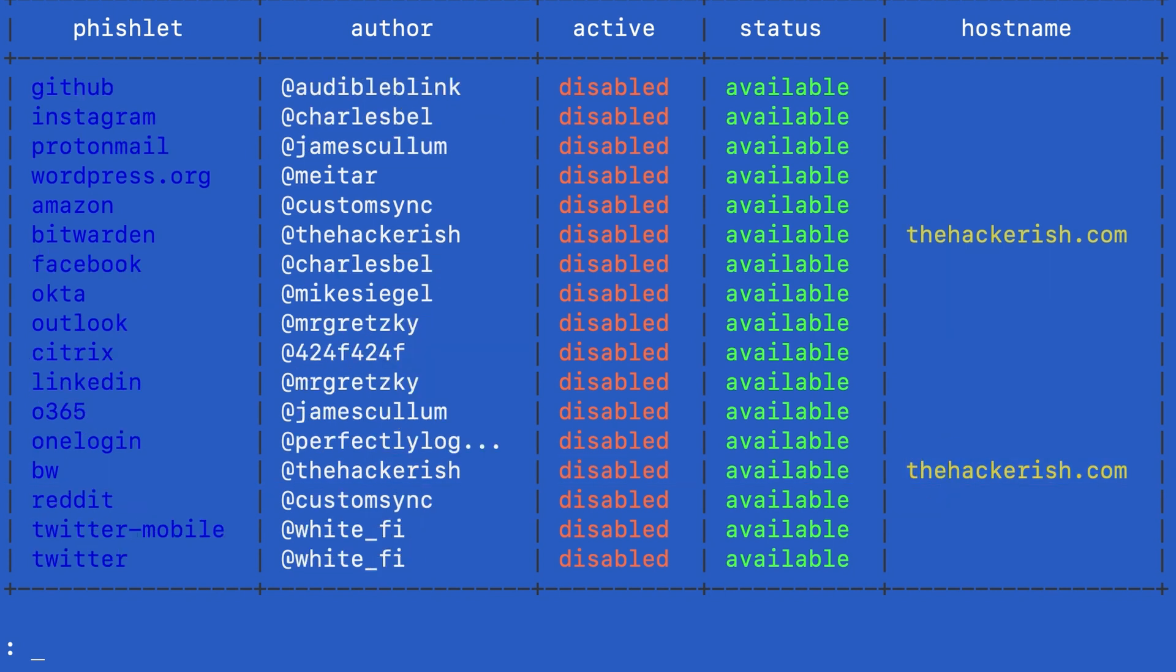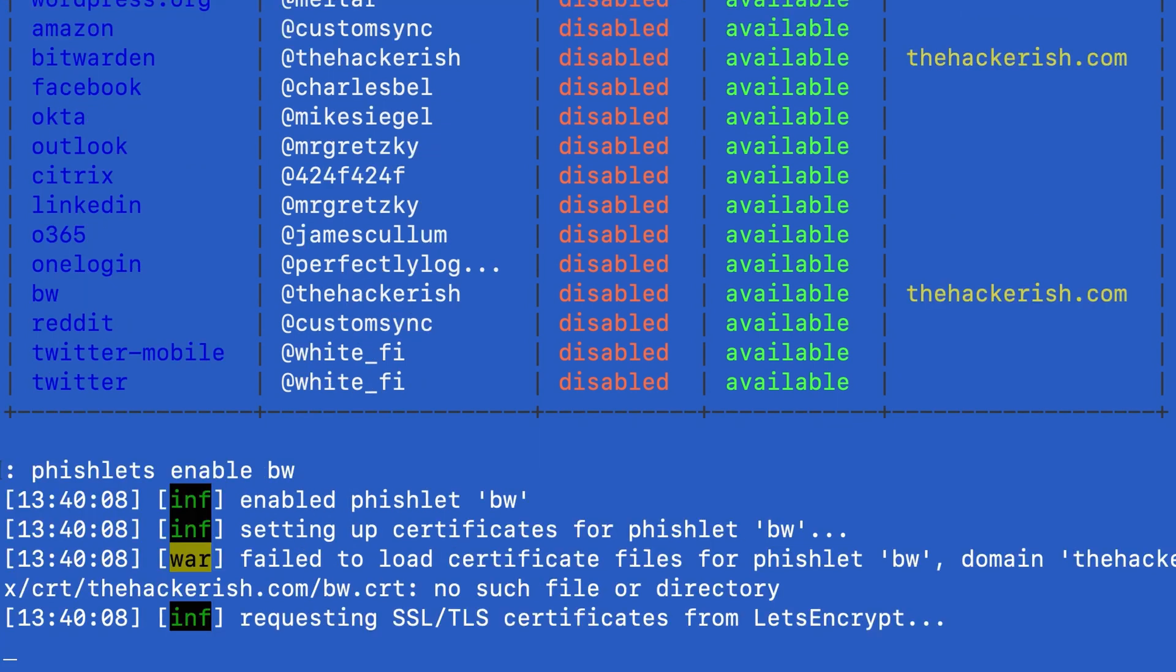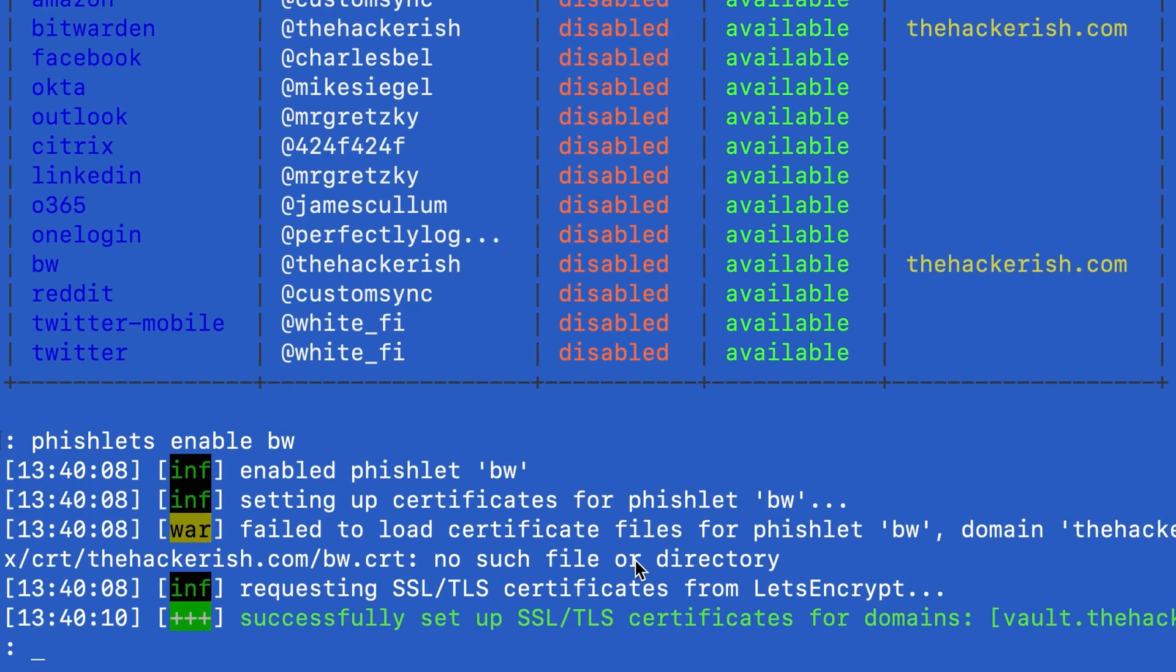Now if we run phishlets you can see it here. We will enable this phishlet, phishlets enable bitwarden, and it automatically registers a Let's Encrypt certificate for our subdomain. What we're going to do is create a lure which is the listener.